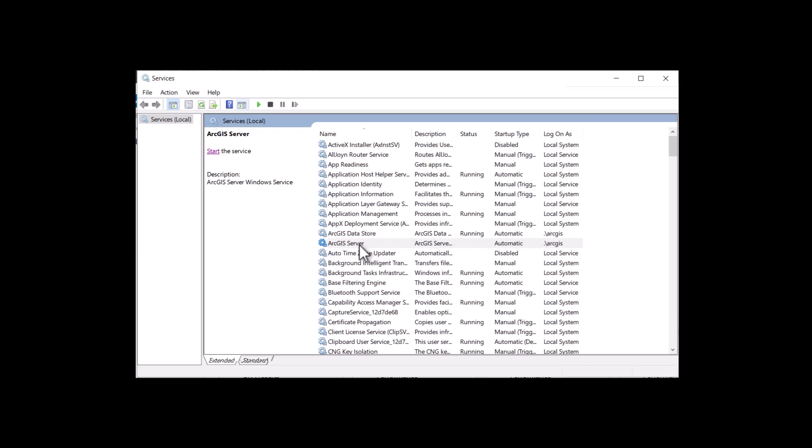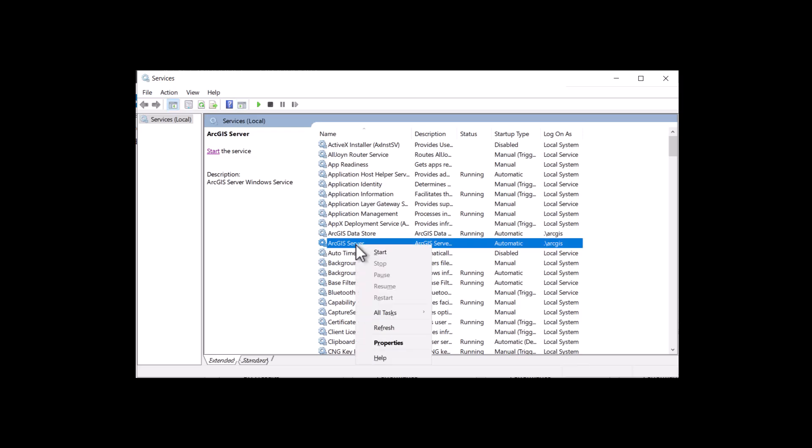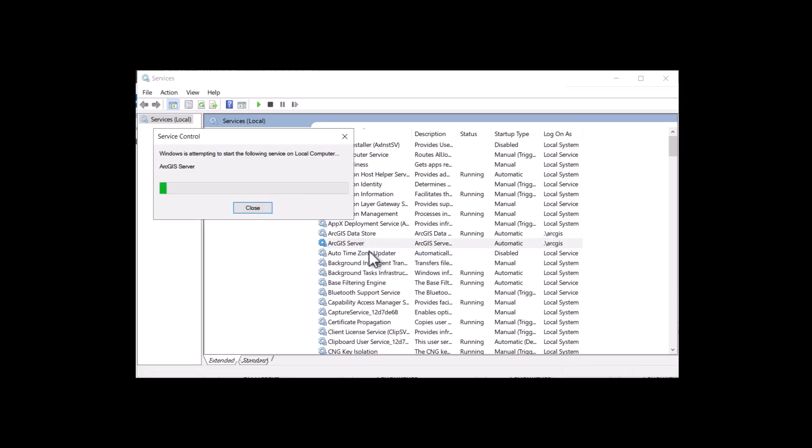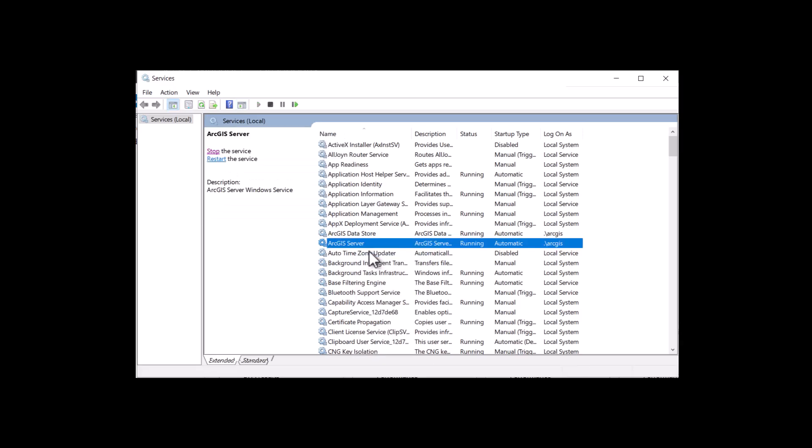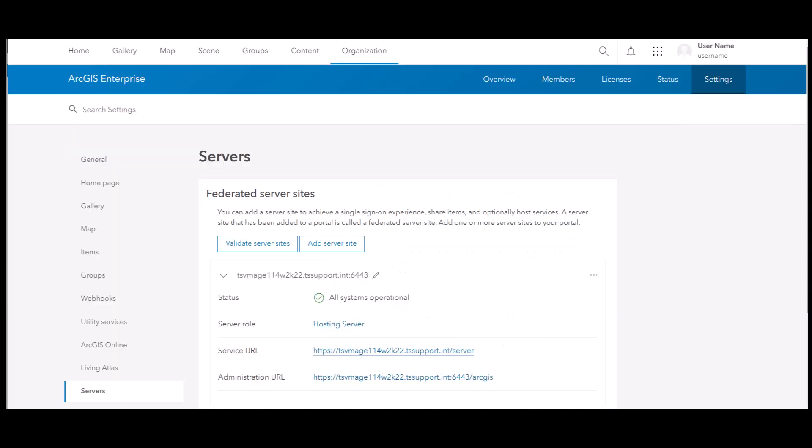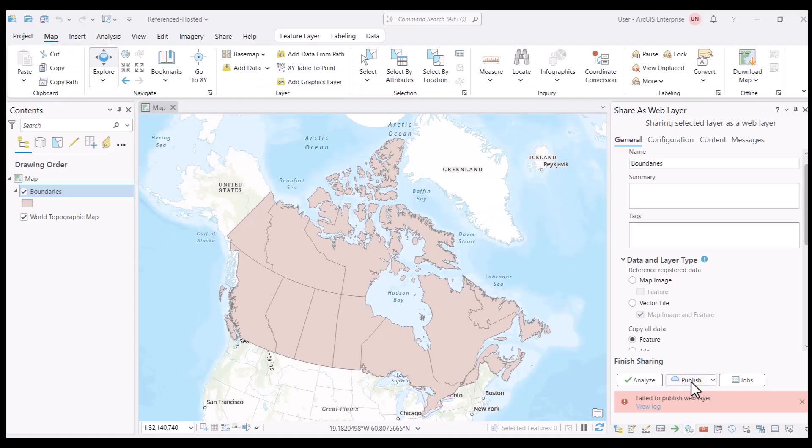In our case, it looks like the ArcGIS server service is not running. Once we get it up and running again, we can see that validation is successful in ArcGIS portal, and we can publish a hosted service as expected to portal.